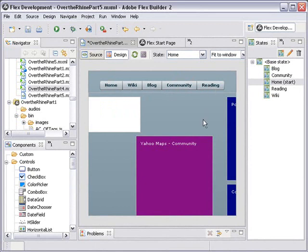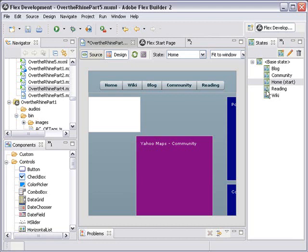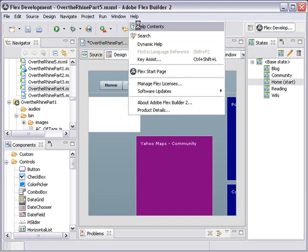We want to use what's called a switch case ActionScript mechanism to go to the particular state: home, wiki, blog, community, and reading. So how do we find out about switch case? Let's click on help, go to help contents.